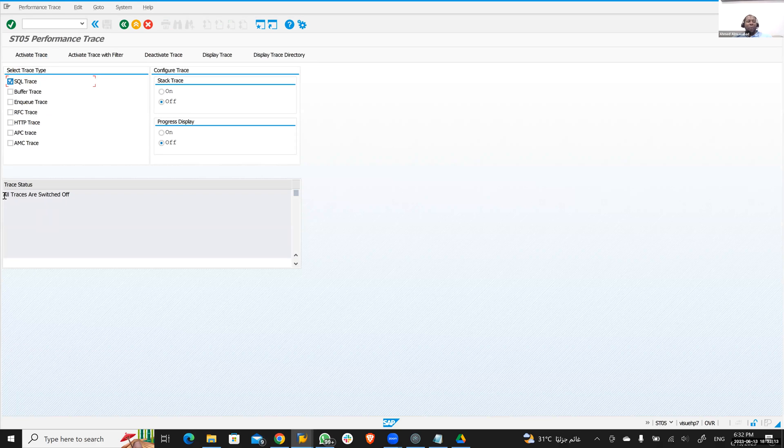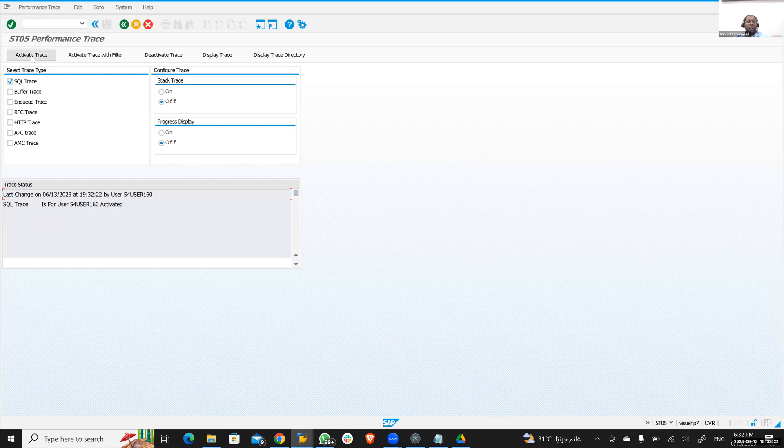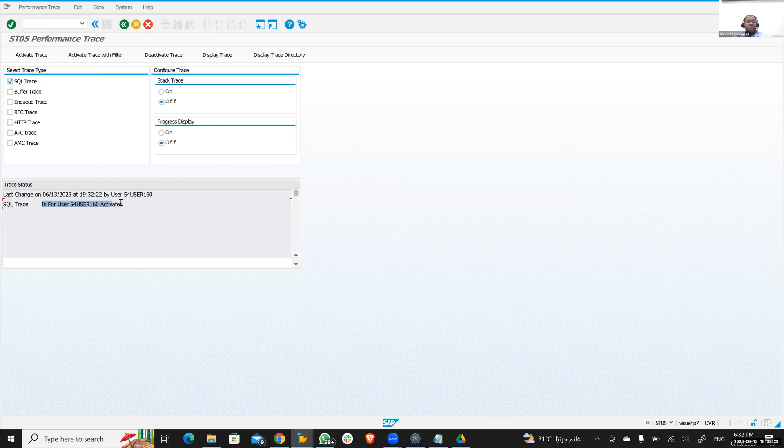Then you have to activate the trace. I want you to look at the trace status right here—this area right here. Now the trace is switched off. Number one: you activate the trace. Make sure it's SQL trace. After you activate the trace, it's going to tell you your user number and that the trace is activated.